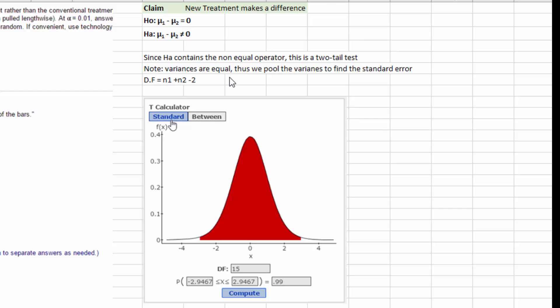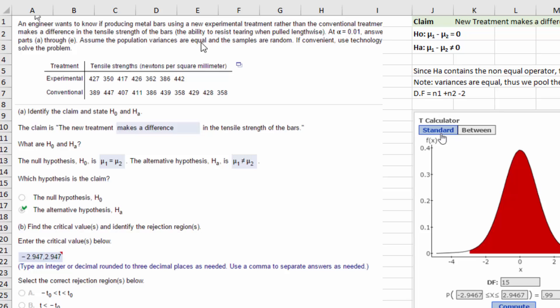Since the variances are equal, we know we must pool the variance to find the standard error. This tells me we're going to use either a z or a t-test. Because we have so few data points, seven and ten, this should be a t-test rather than a z-test. Remember if we have an n more than 30 and we know the standard deviations, here we do not know the standard deviations. We're told to assume the variances are equal, which implies the standard deviations are equal, but we don't know what they are. So that makes us do a t-test.